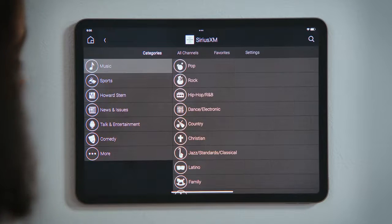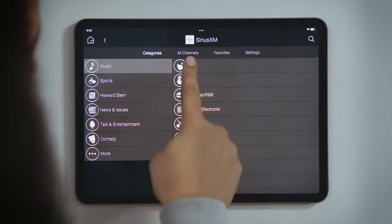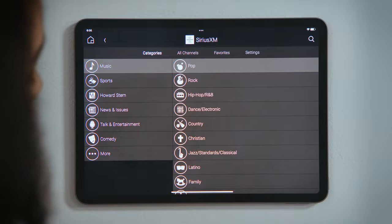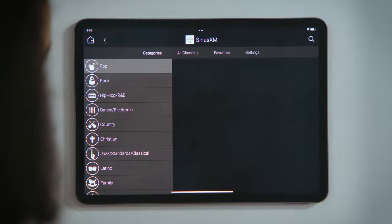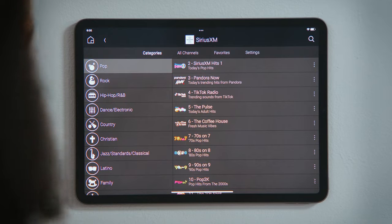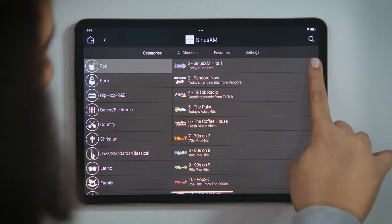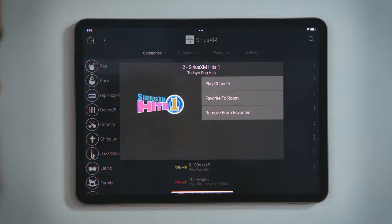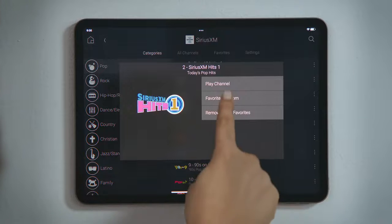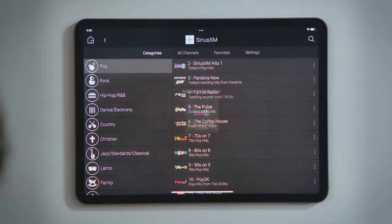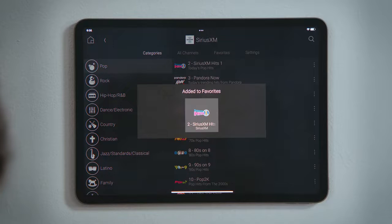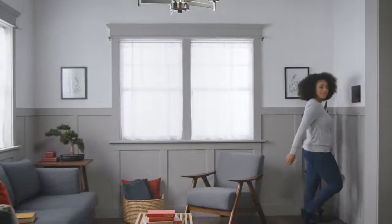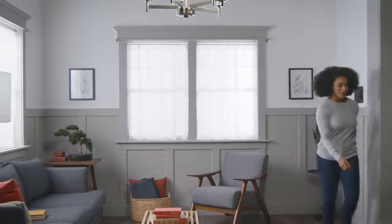For those channels, playlists, albums, or tracks that you play the most, you can tap its three-dot menu button and select Favorite to Room to make it more easily accessible from the Room screen. And that's how you add or remove streaming services.